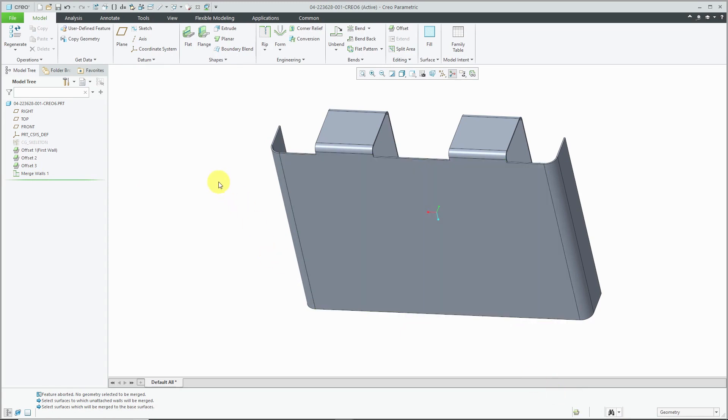So again, Creo Parametric 6.0, that merge walls command is updated to the modern interface.